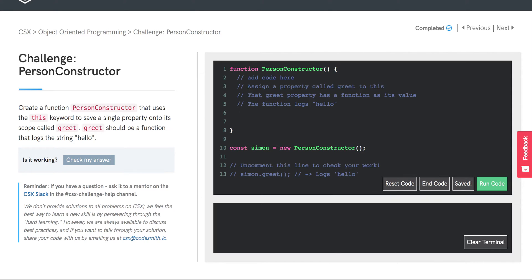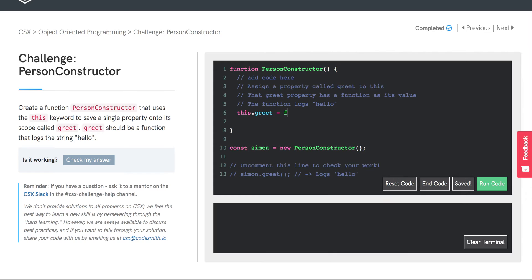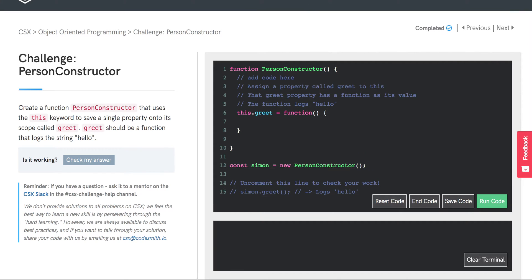So again, using dot notation, we will assign to the this object a property called greet. And we assign it the value of a function that logs to the console the string hello.